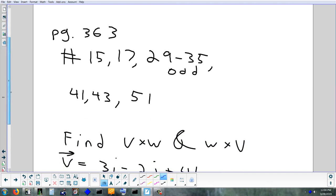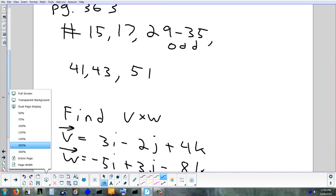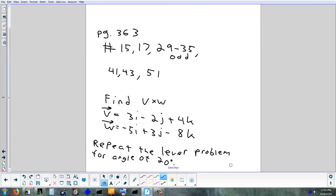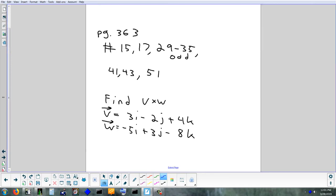Homework tonight is mostly in the packet: problems 15, 17, 29 to 35 odd, 41, 43, and 51. Outside the packet, find the cross product of ⟨3, −2, 4⟩ and ⟨−5, 3, −8⟩. Also, if you haven't finished last week's test — about 7 of you — it must be done by tomorrow or it's a zero. Tomorrow's test goes on term 4, but tonight's homework stays on term 3.